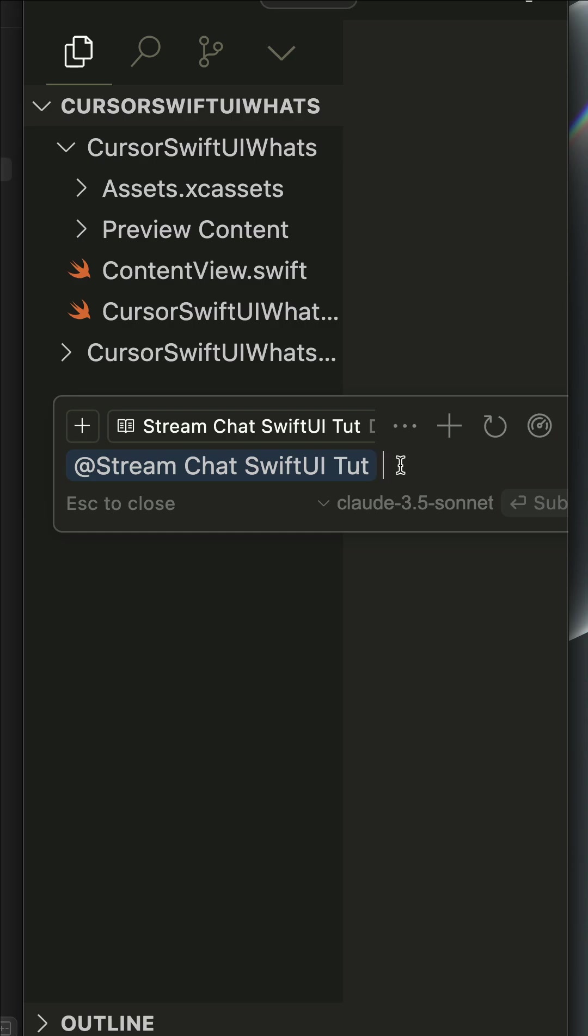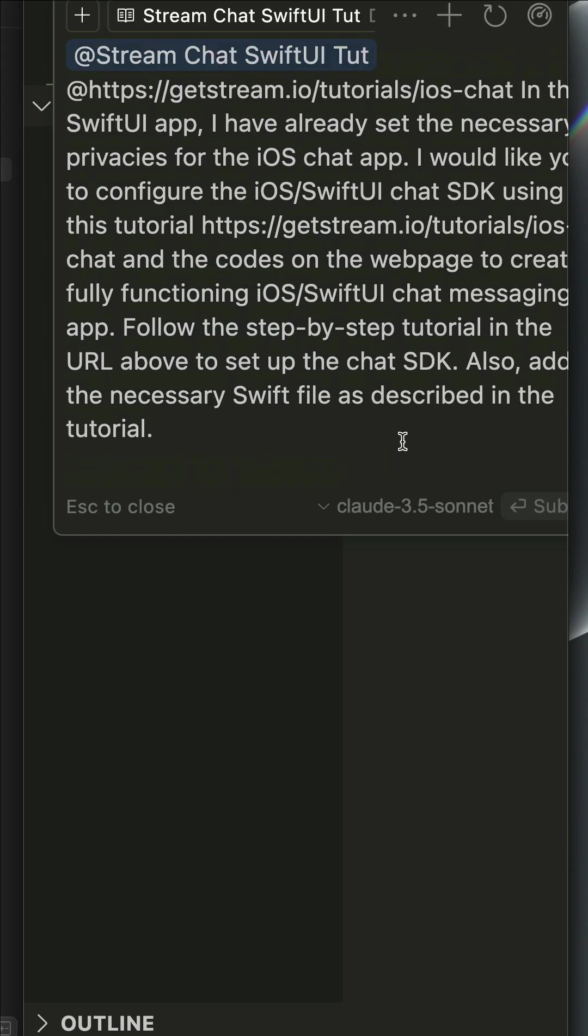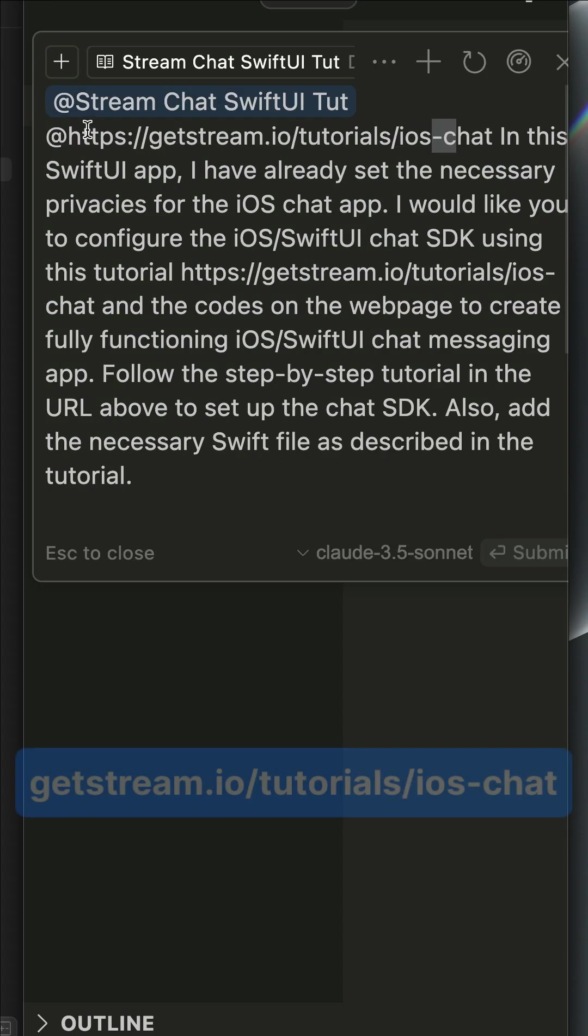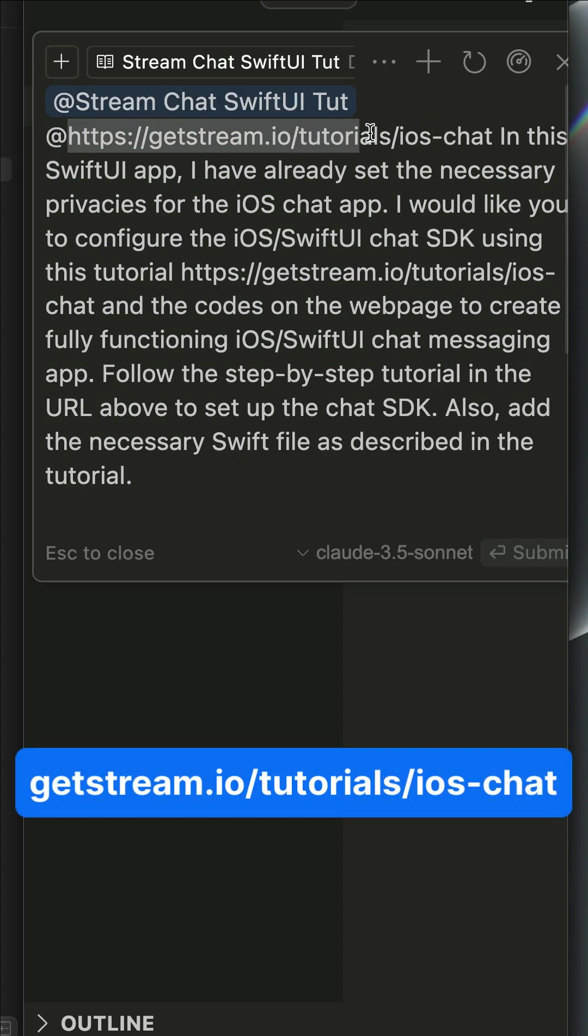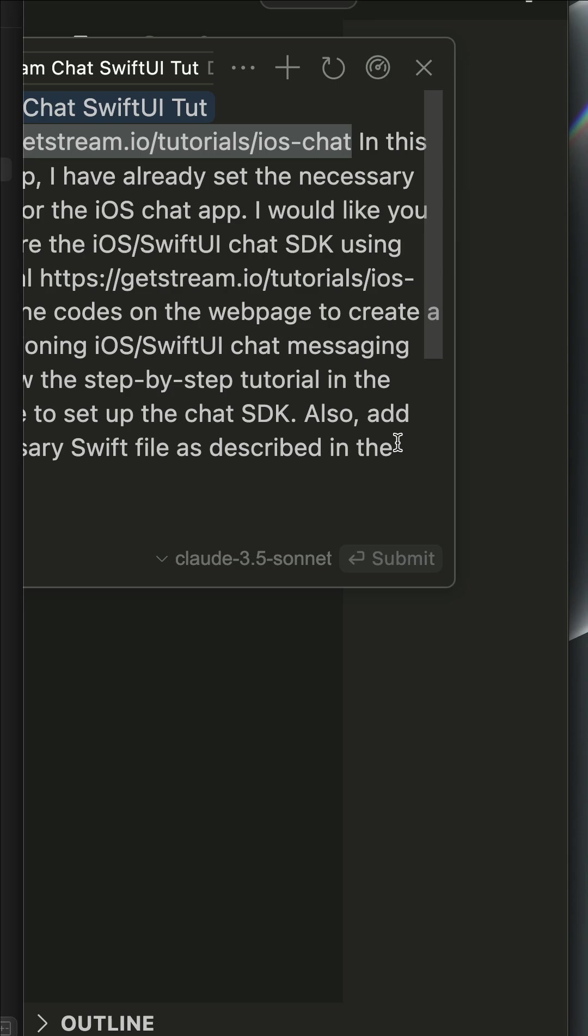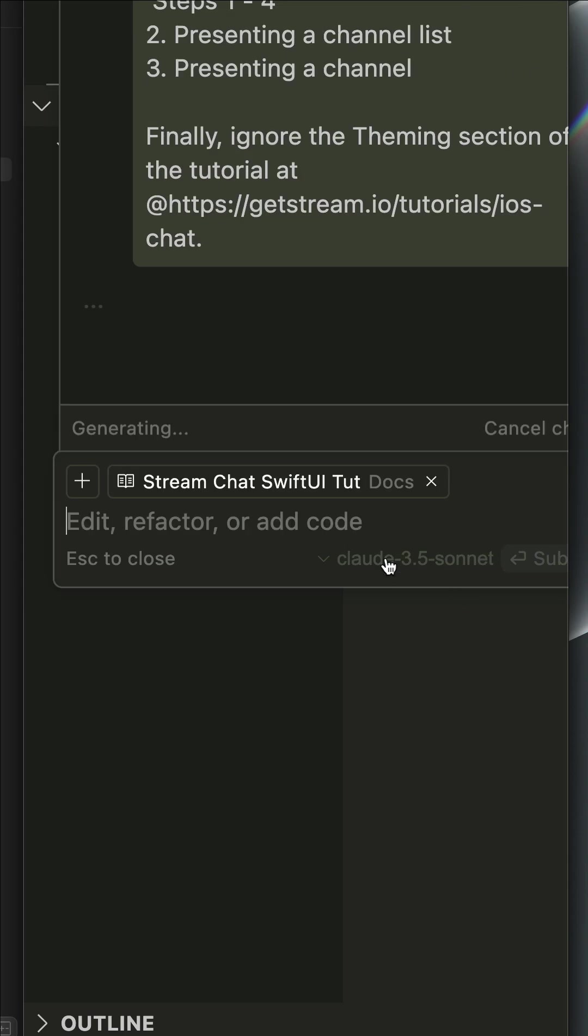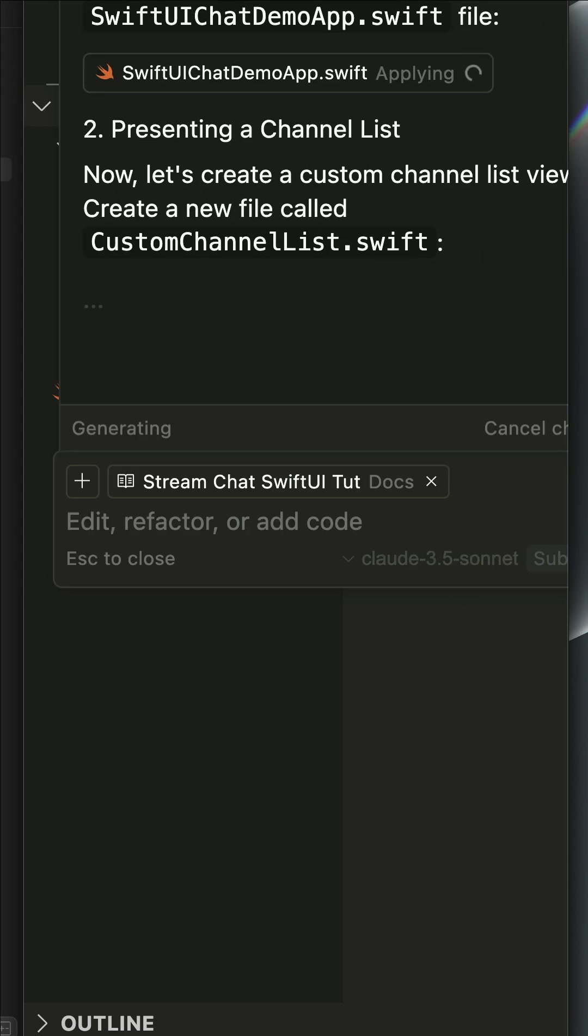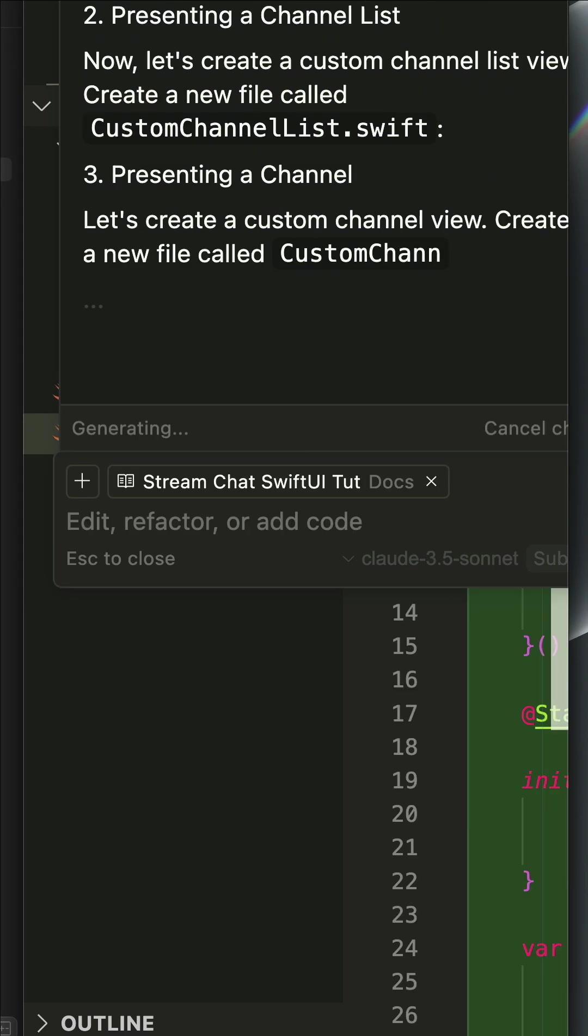Bring up the Composer, then we'll paste this prompt to generate the necessary files. Over here I added a link to the article I showed at the beginning of this video. Let's submit the prompt and you can see it has started generating.